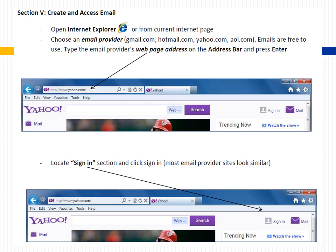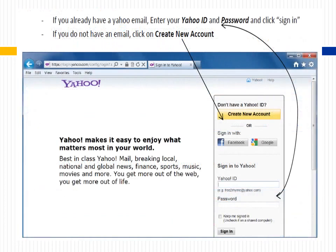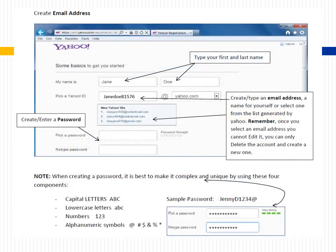Locate the sign-in section and click Sign In. Most email provider sites look similar. If you already have a Yahoo email, enter your Yahoo ID and password and click Sign In. If you do not have an email, click on Create New Account. When creating your email address, type your first and last name, then create or type an email address — a name for yourself — or select one from the list generated by Yahoo. Remember, once you select an email address, you cannot edit it; you can only delete the account and create a new one.